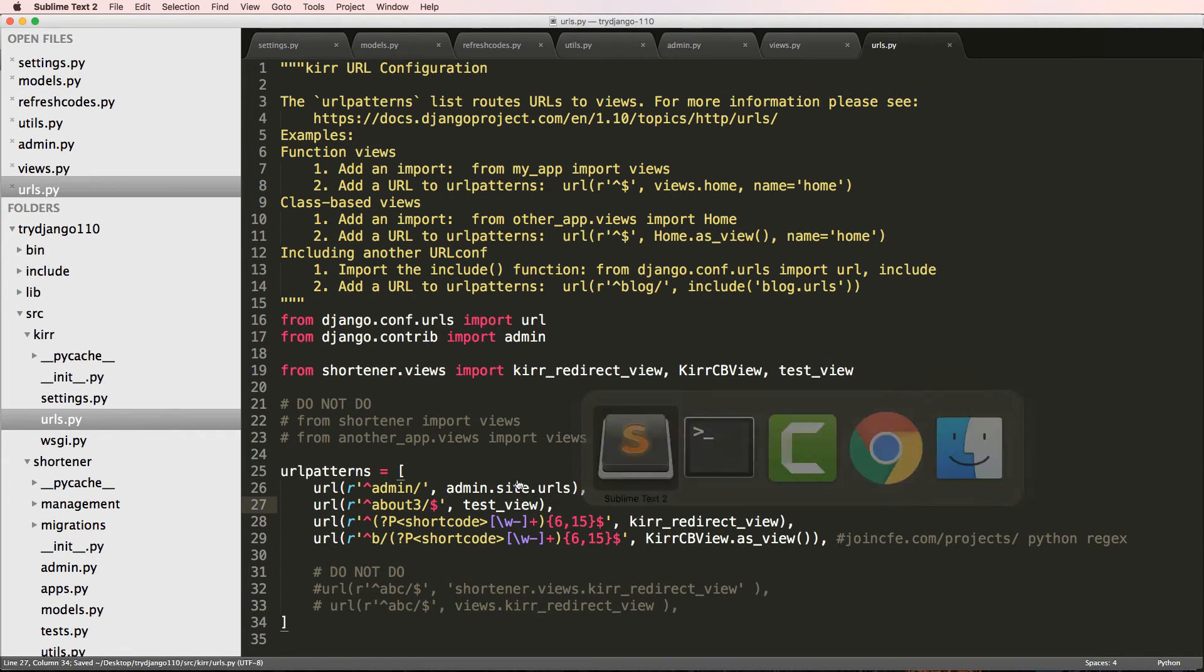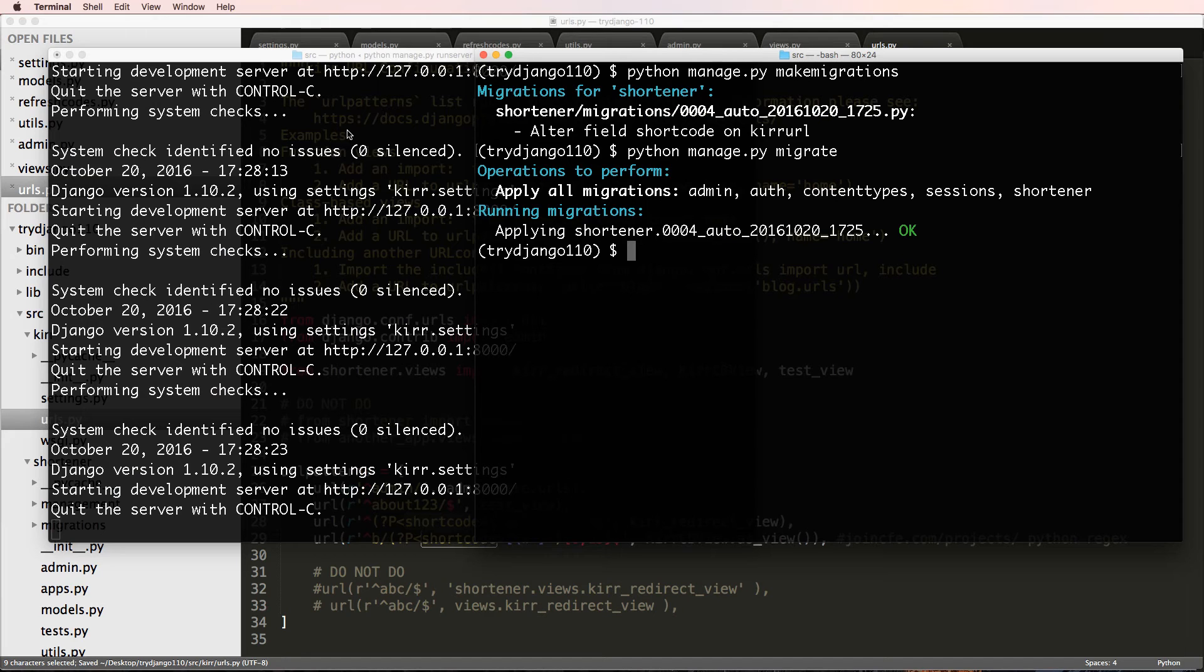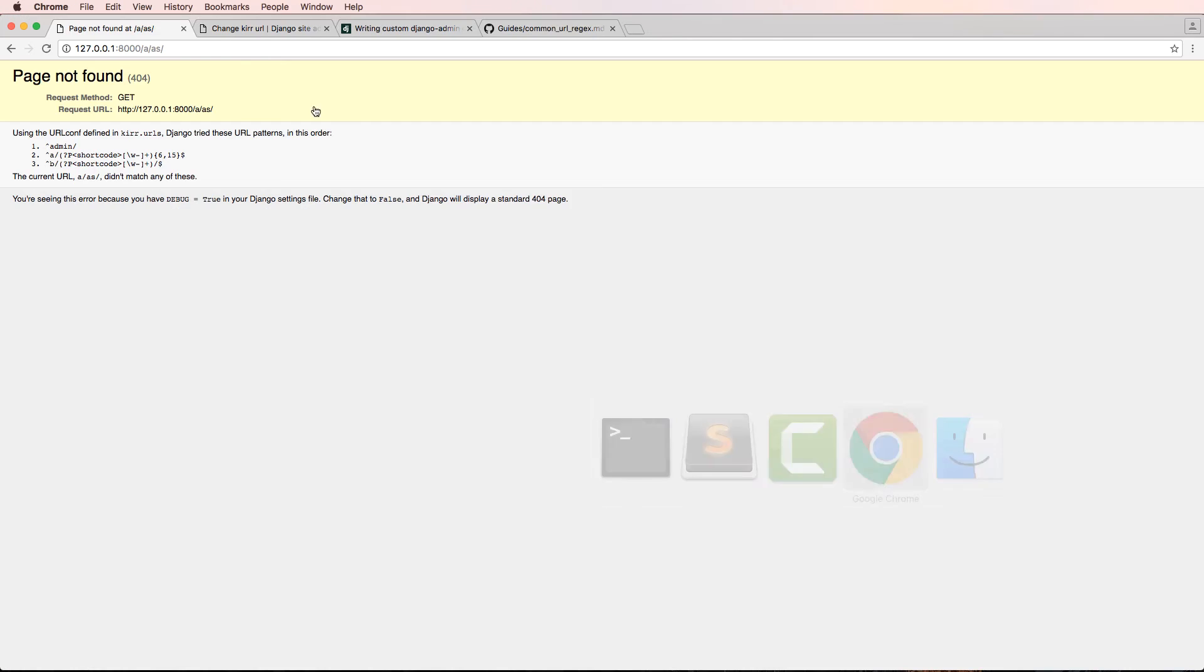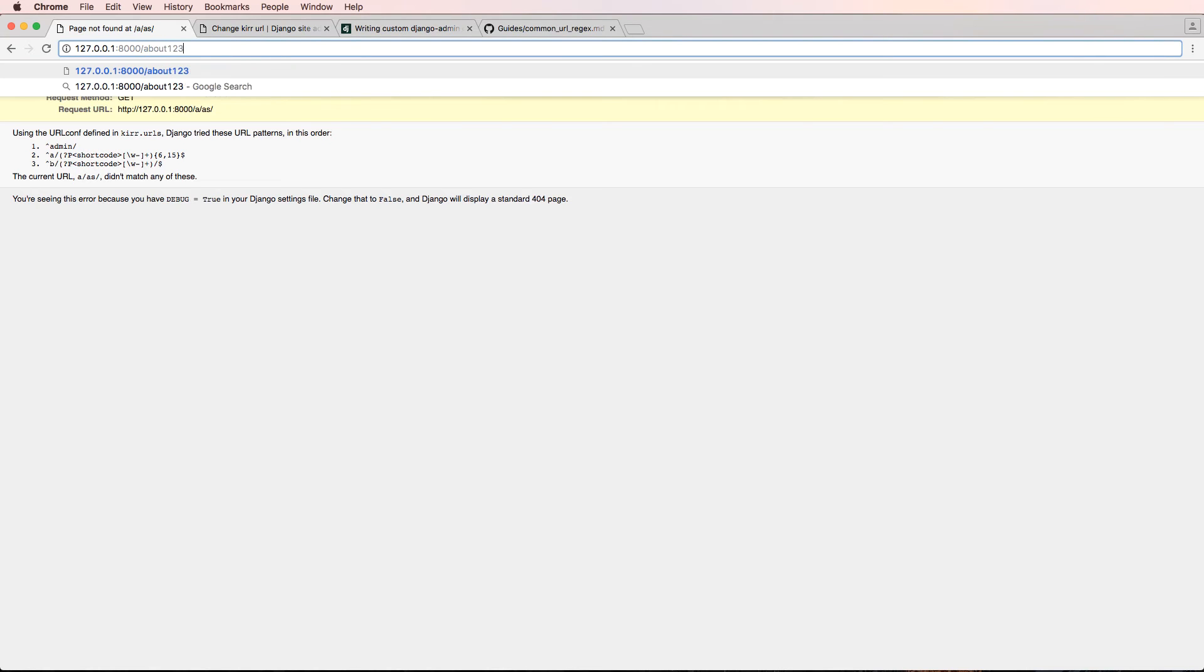And let's just call it about123, because that will fit in a shortcode pattern. So we go back into our URLs and we just type out about123, press enter. Some stuff shows up.